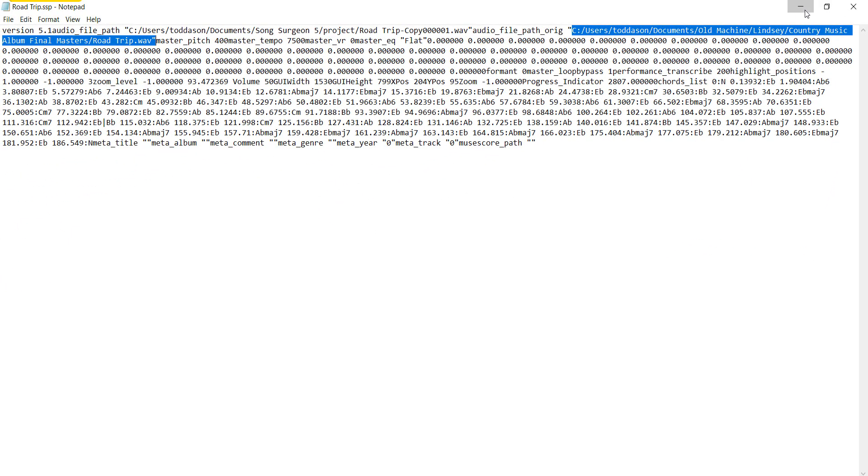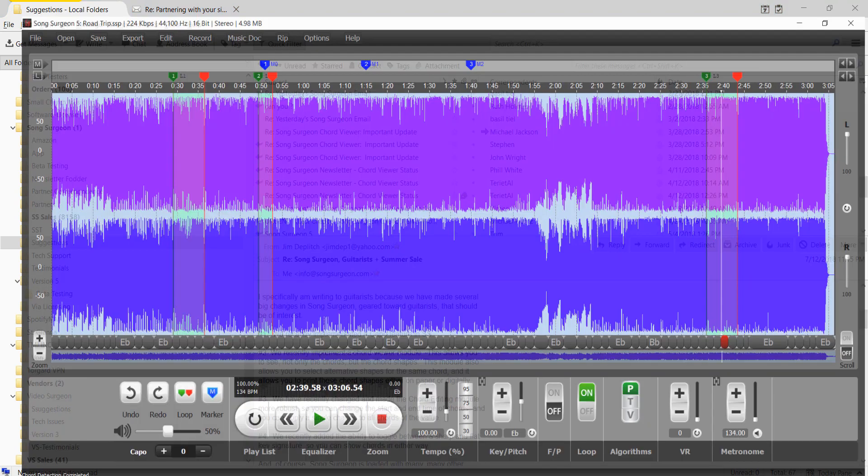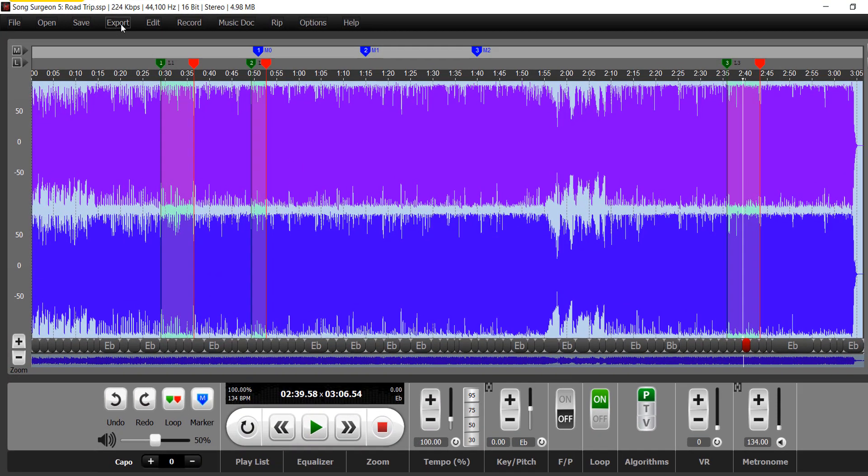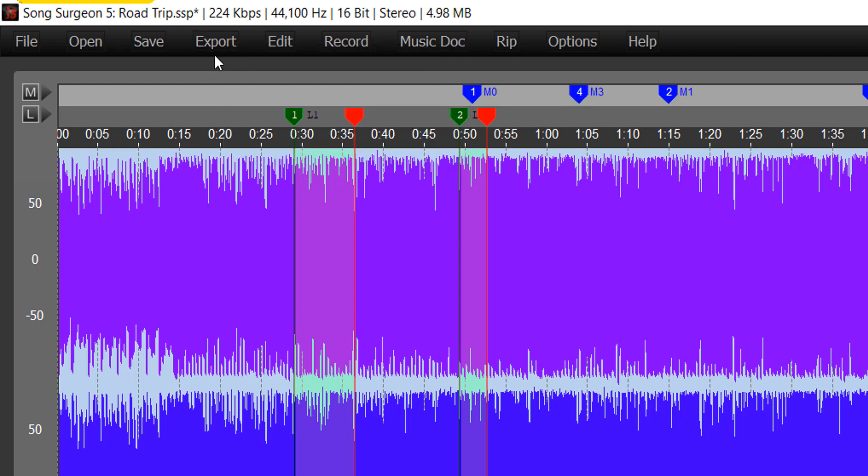Now, the solution to this is actually quite simple, and that is within Song Surgeon, we have built into it in the export function this thing called Portable Song Surgeon Project File. And essentially what this does is it creates a project file in the same way that it would create it if you click Save.